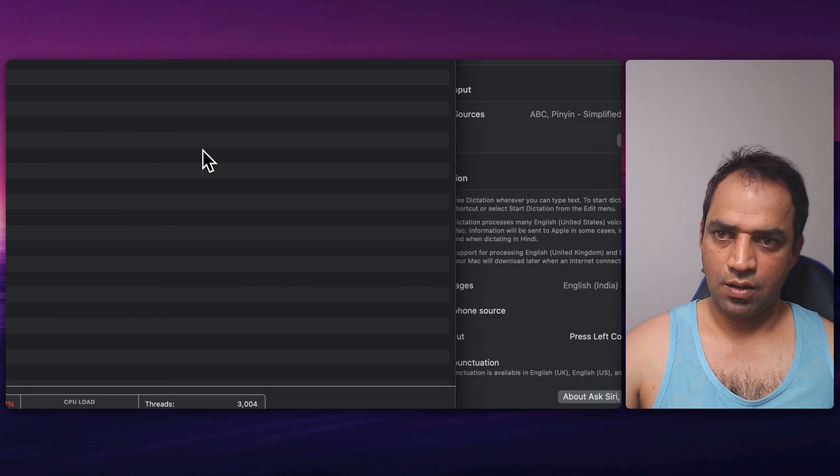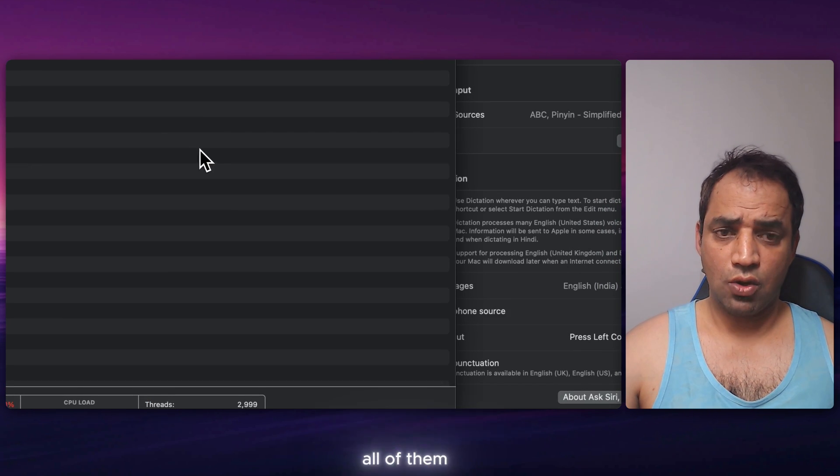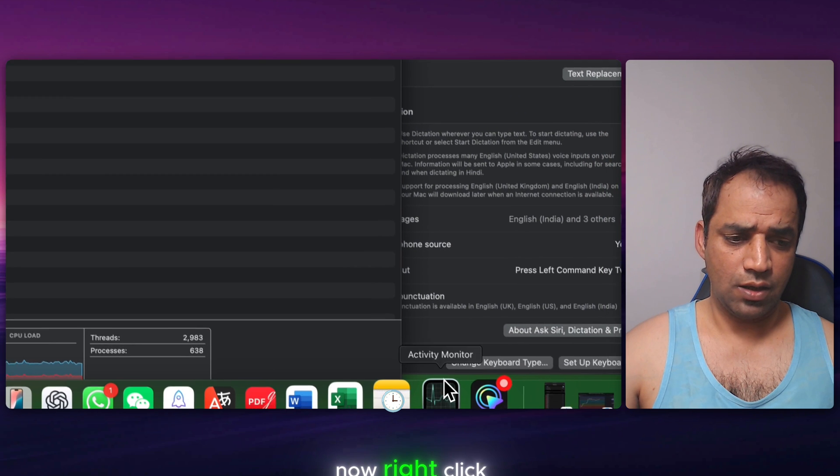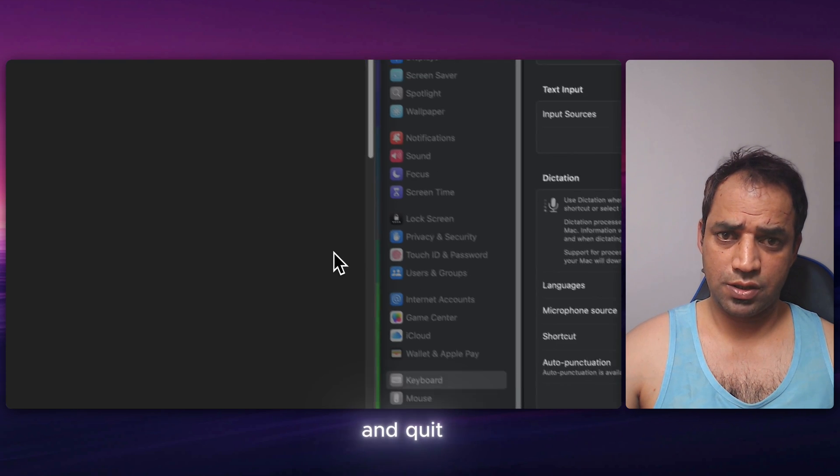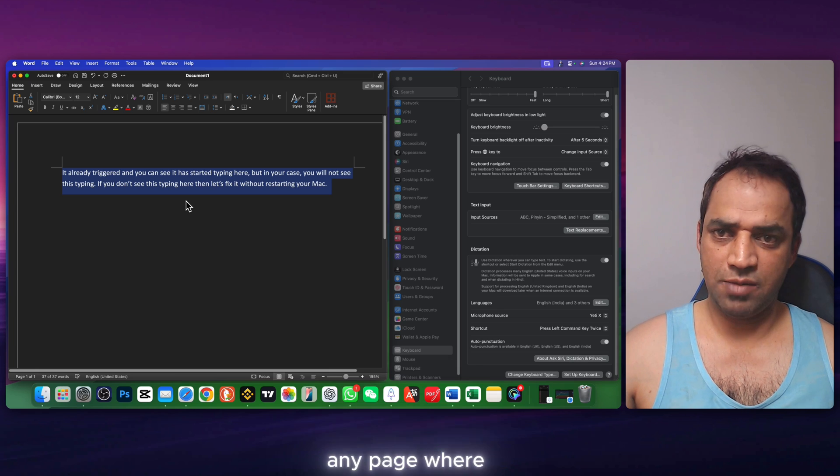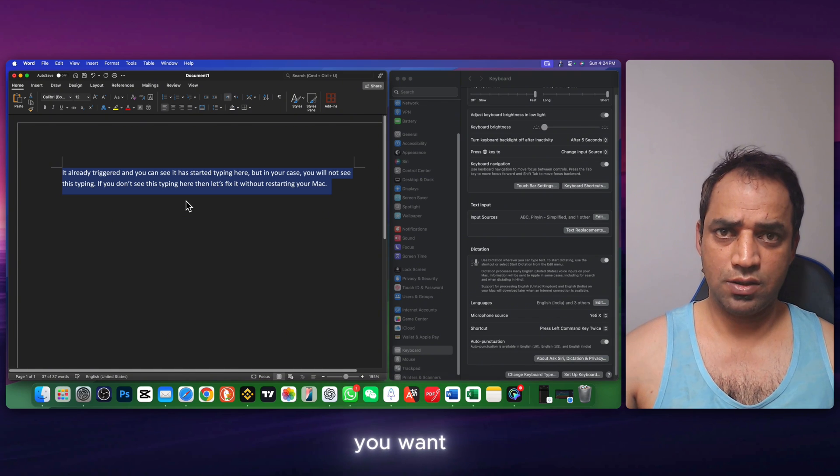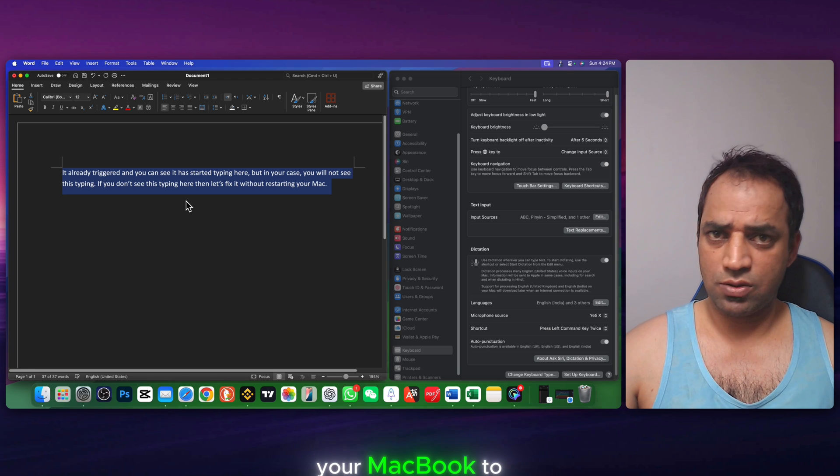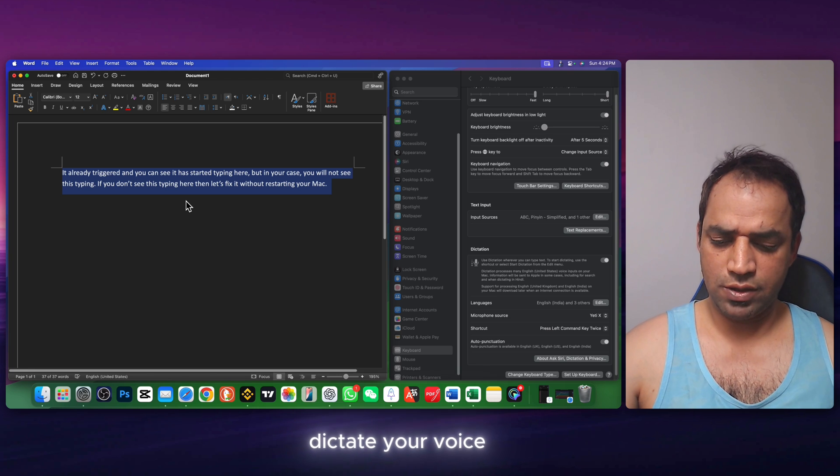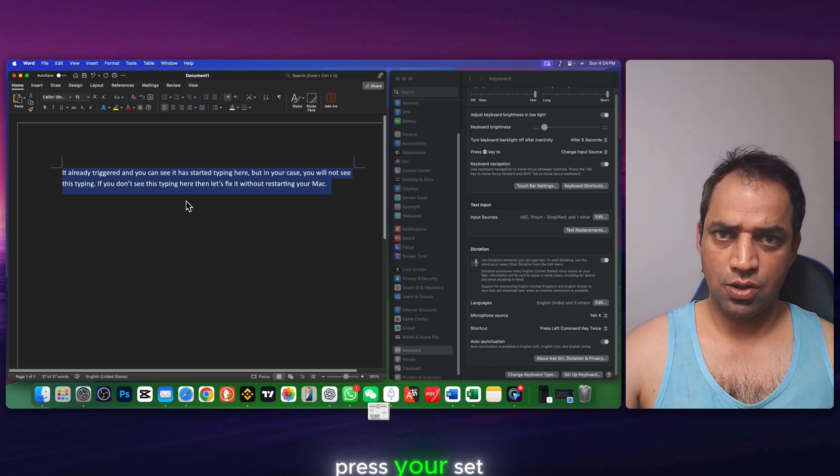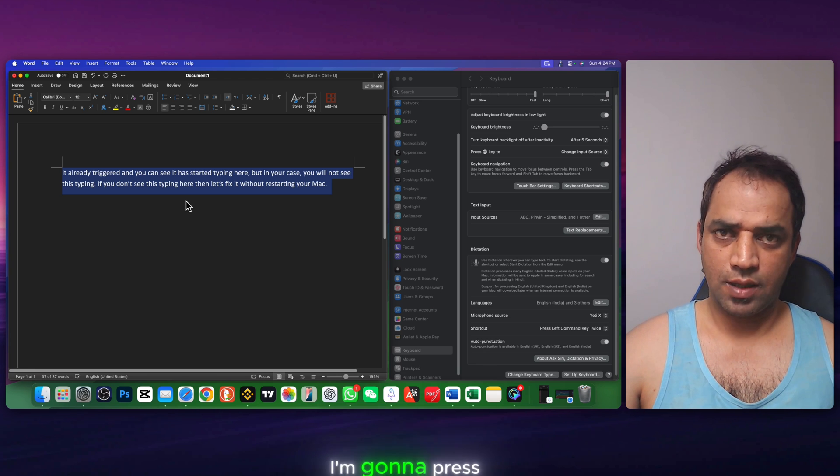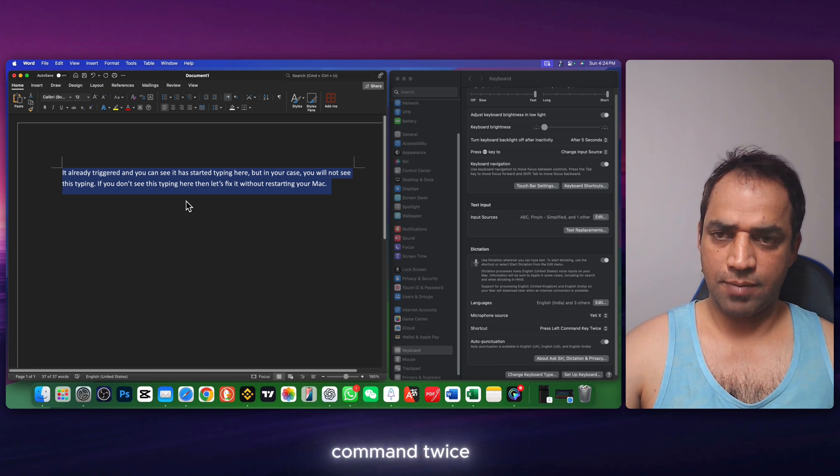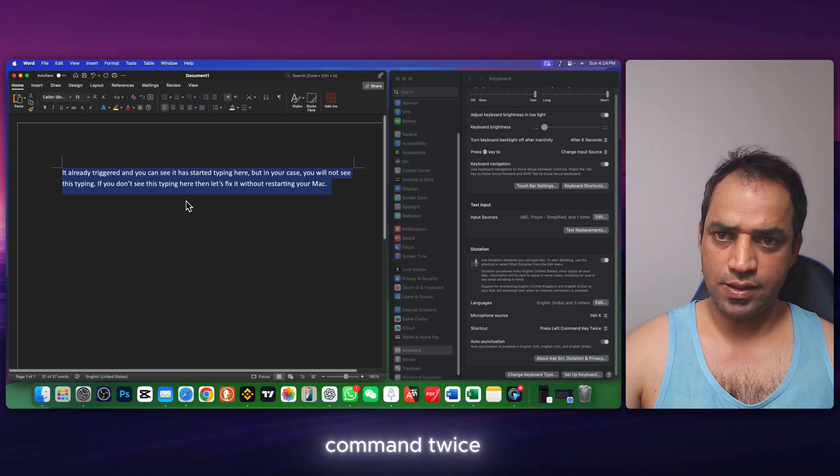Once you quit all of them, now right click on activity monitor and quit. Now go to any page where you want your MacBook to dictate your voice. Press your set keys twice. I'm going to press command twice.